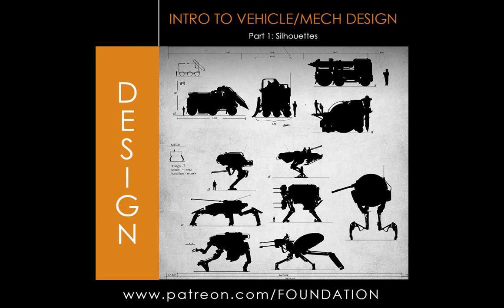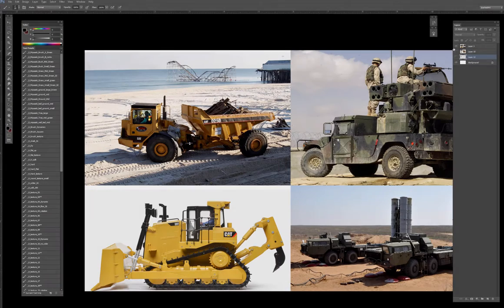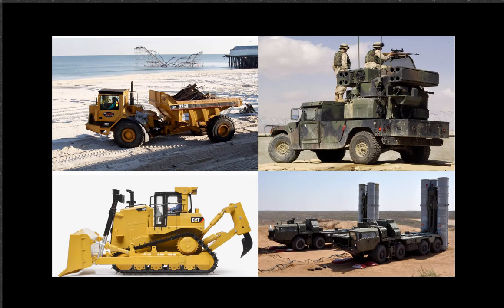Hey guys, my name is John Park and welcome to the Foundation Group. For today's demonstration we're going to be focusing on vehicle and mech design, so let's go ahead and get started.